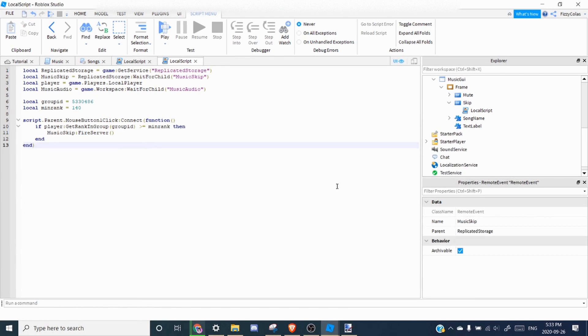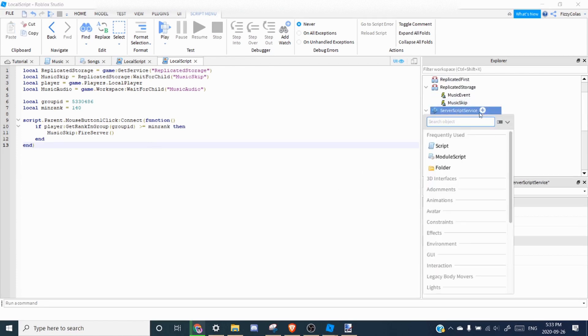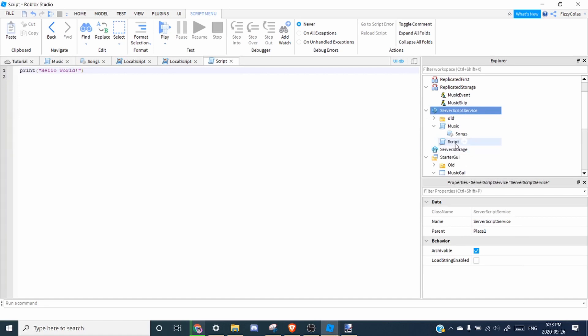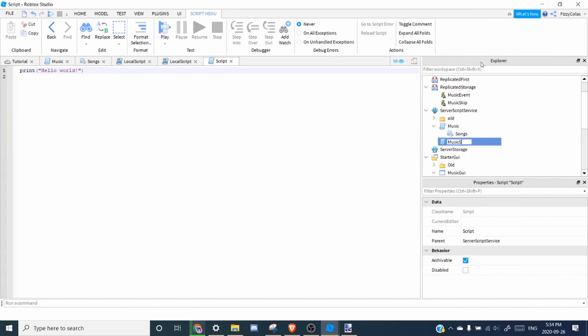Next we need to script what happens on the server when the remote event is fired. So we're going to go to server script service. And you're going to want to add a local script. And you can rename this to the music skip script. Then you're going to want to paste in the music skip script. And make sure it's the script, not the local script.